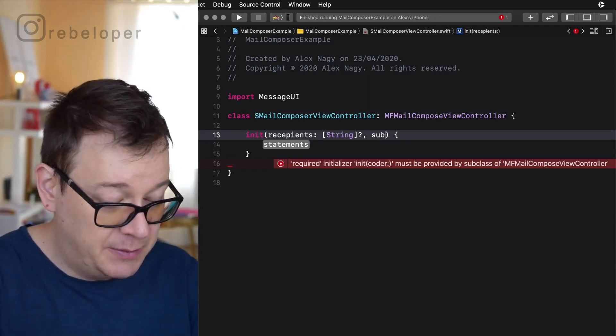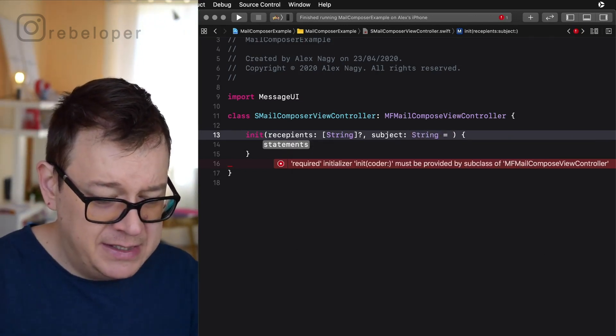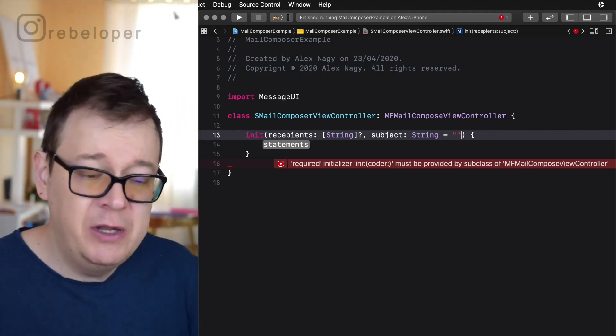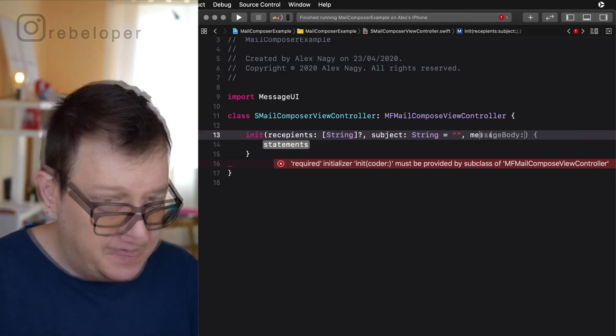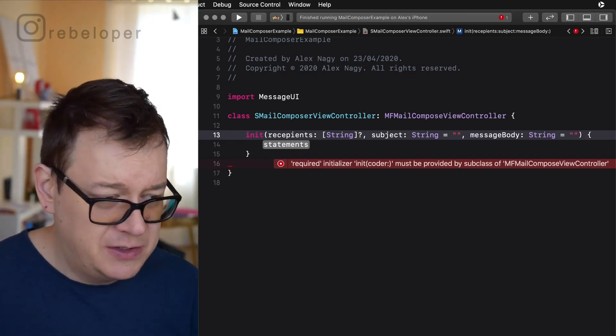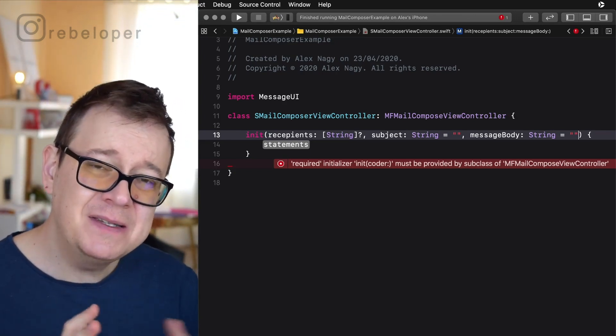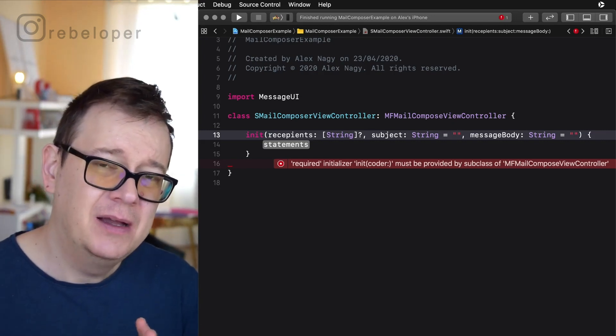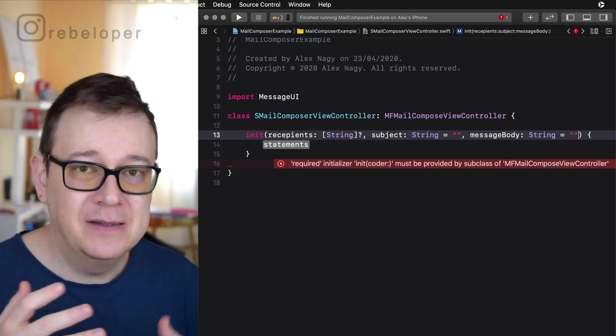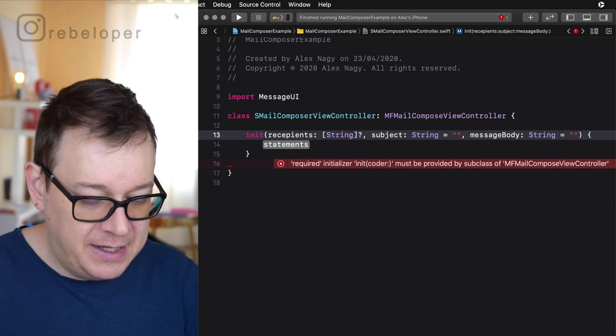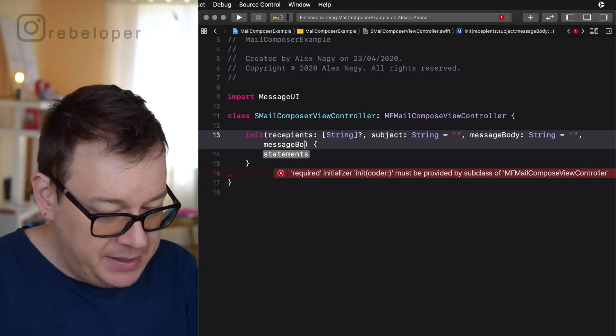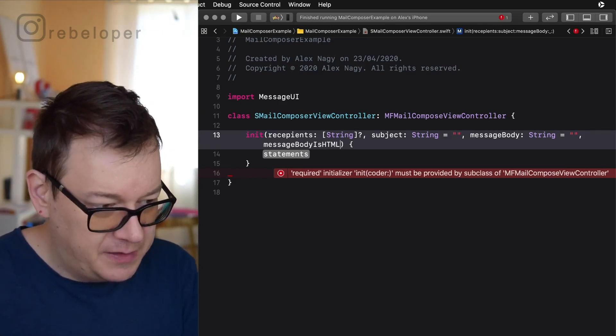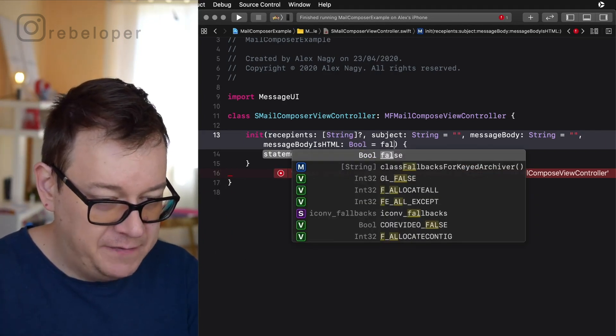Next I want to add a subject and that is also a string and let's set this to an empty string by default. The same goes with the message body, that is also a string, set this to an empty string also. And you will see that we will have something called is this body an HTML. So should this text be rendered as an HTML into our email body. So let's add another quick boolean here. Message body is HTML. There we go and that is a boolean and I will set this to false by default.